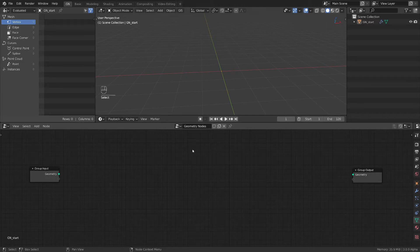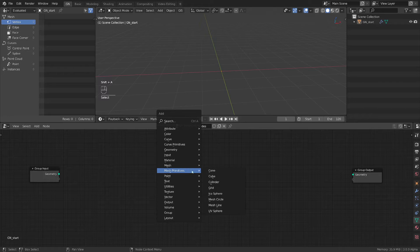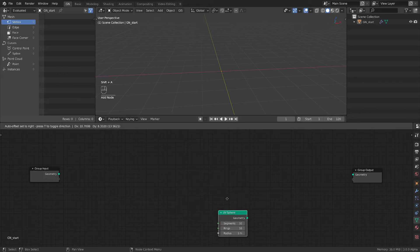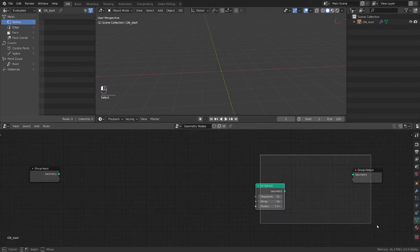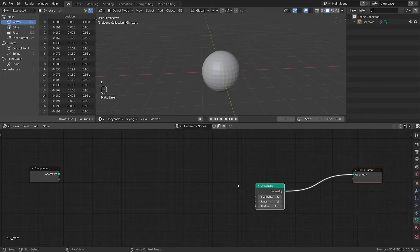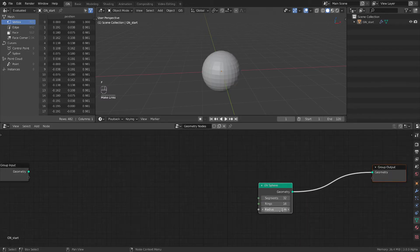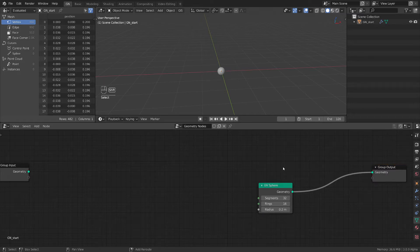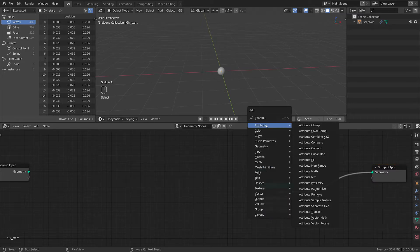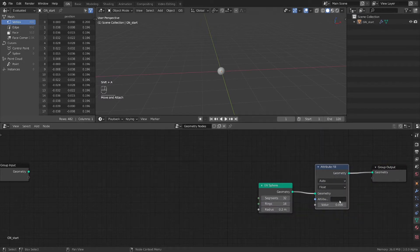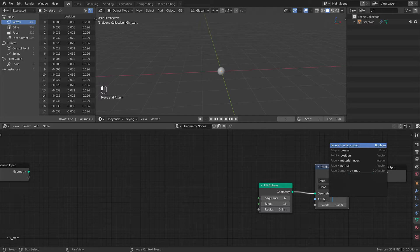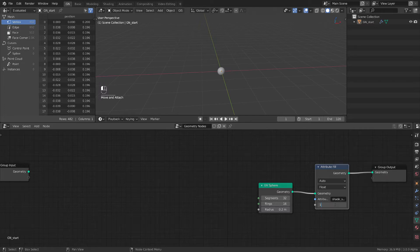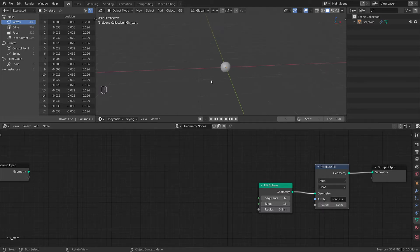First thing first, let's add a mesh, primitive, UV sphere, connect it to the output. Excellent. Let's make it a lot smaller. So now let's add attribute, fill, put it here. Let's shade it smooth, put this value to 1. Excellent.